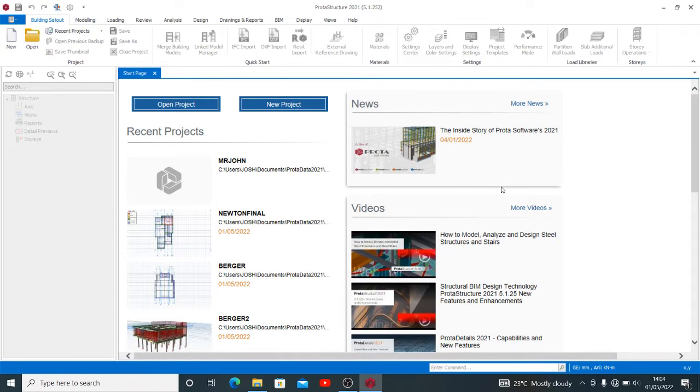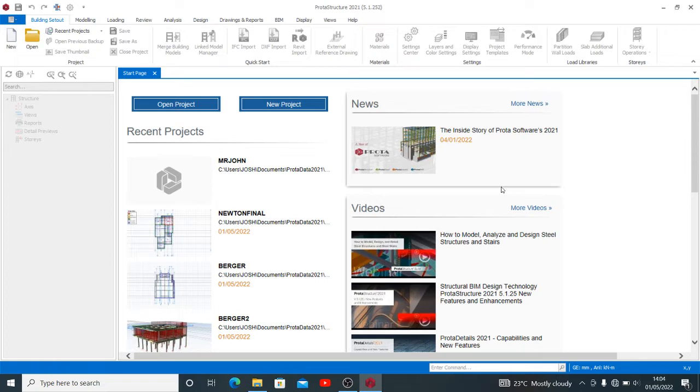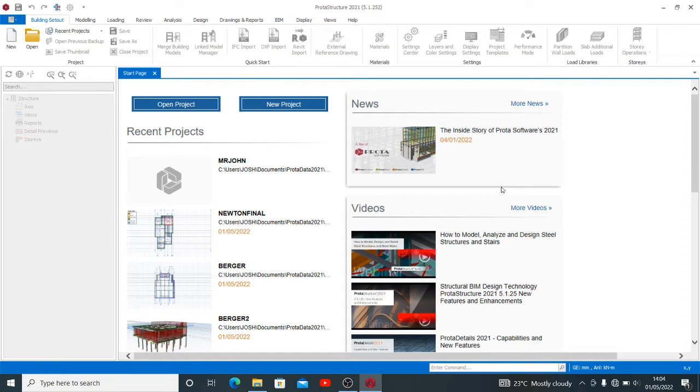Good day guys, welcome again to my channel. Today I'll be taking you through a short tutorial. My tutorials are always solution-based so you will not find any difficulty going around the software. Today I want to show you how to find or locate your drawings after you might have renamed them, or how to restore your drawings after you might have renamed them.